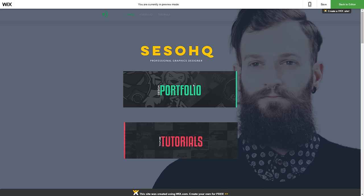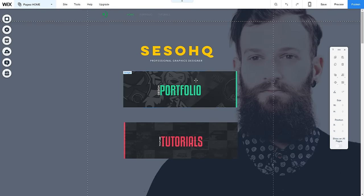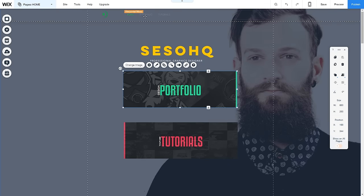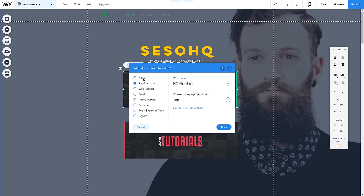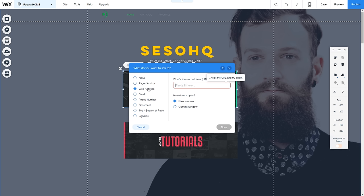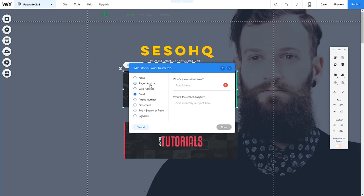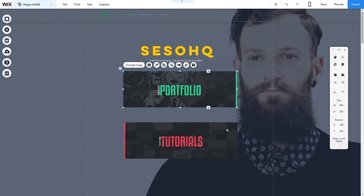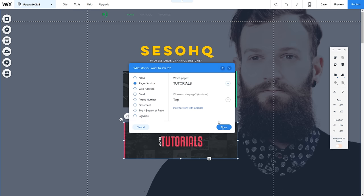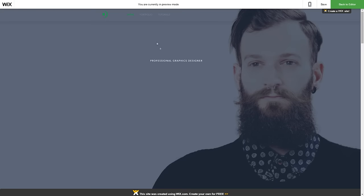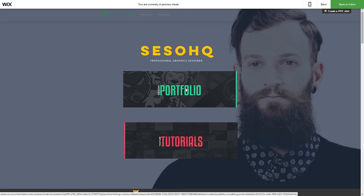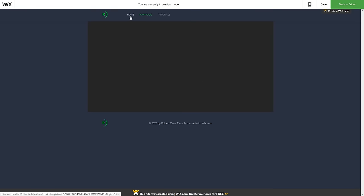Besides animations, you can also link your images to things. I have a Portfolio image and a Tutorials image, which match my two pages. In the image settings you can link to a different page, a web address — like youtube.com/sesohq to direct visitors to your channel — or an email. I'll link the Portfolio image to the Portfolio page and the Tutorials image to the Tutorials page. In preview you can see the cursor turns into a pointer on the images, and clicking them navigates to the correct pages.